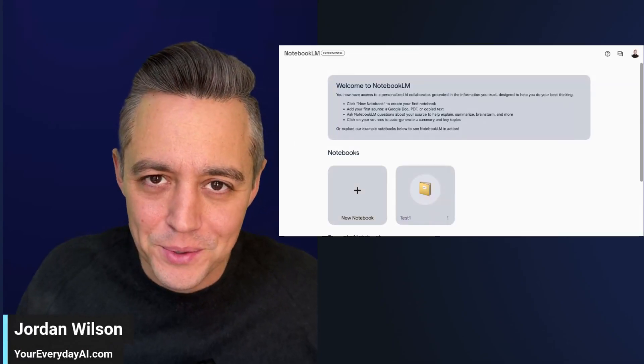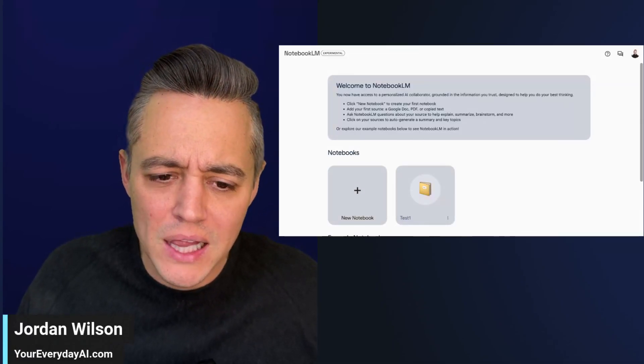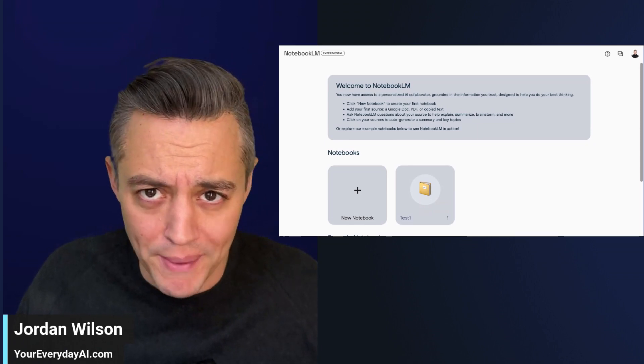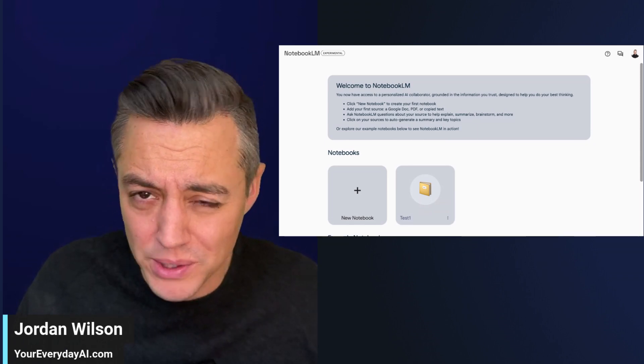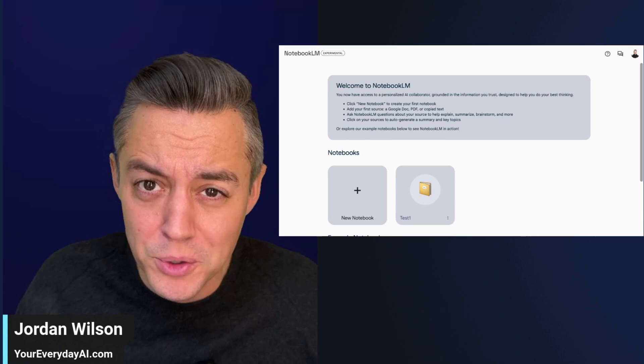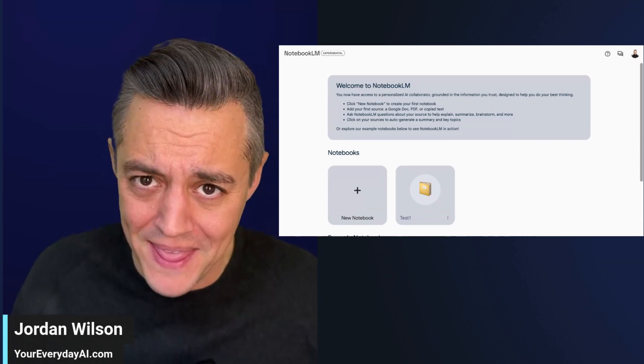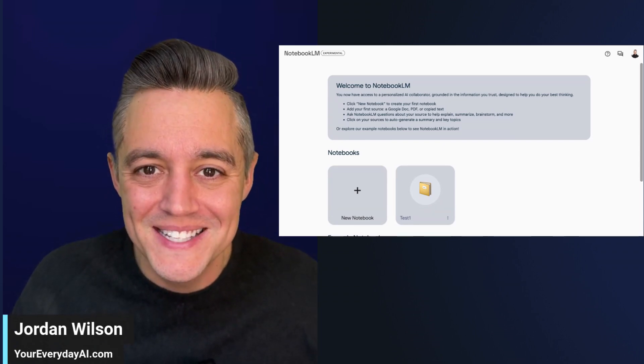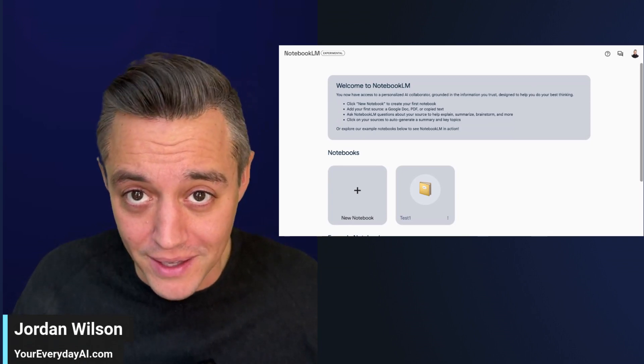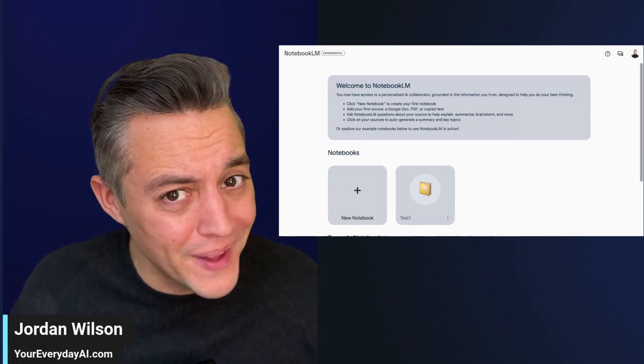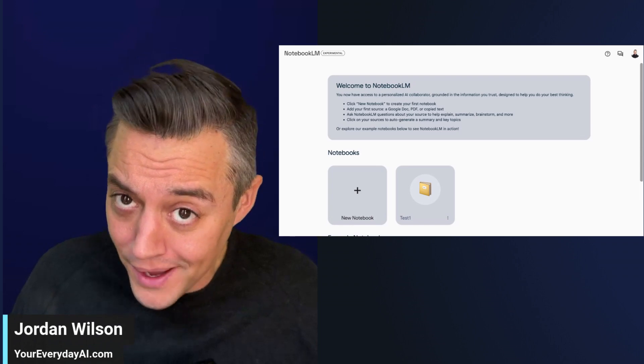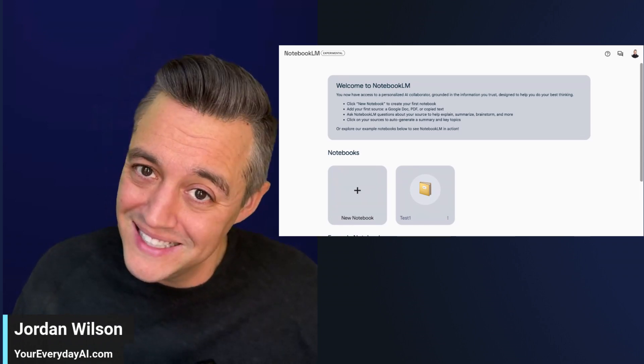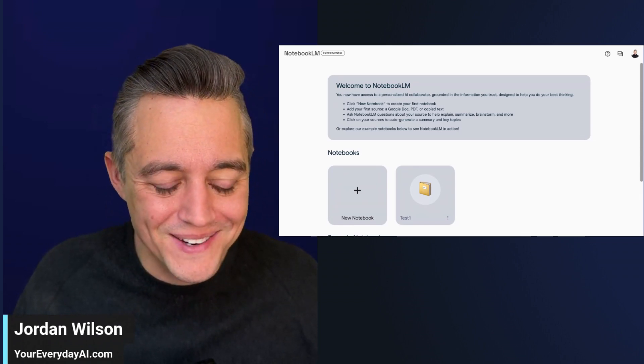Is Google Notebook LM everything that Gemini isn't? Is it actually an Evernote killer? Google itself kind of hinted at that in its own marketing video. So let's take a look at Google Notebook LM, an AI tool from Google that I might actually really like. And if you know me, kind of hard on Google.